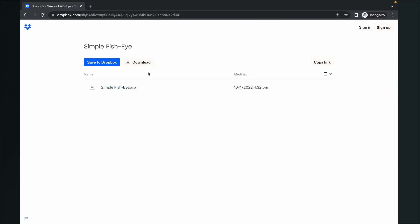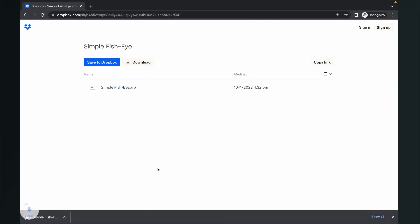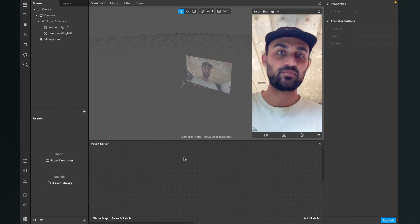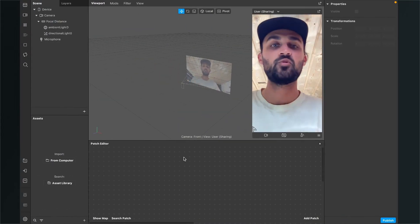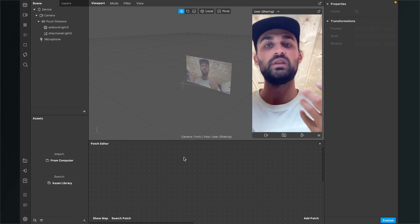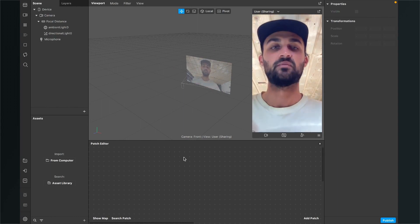Here just click on download. After the download is finished you will find a zip folder in your downloads folder, just unzip it and then you will get the .arp file we need for this video.